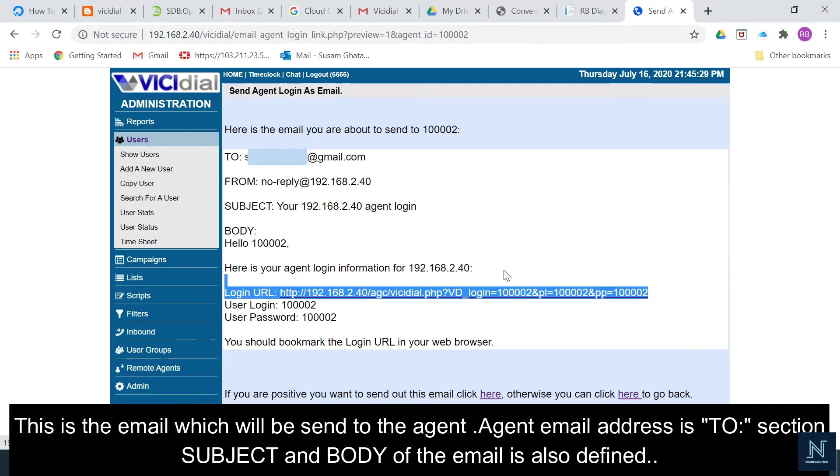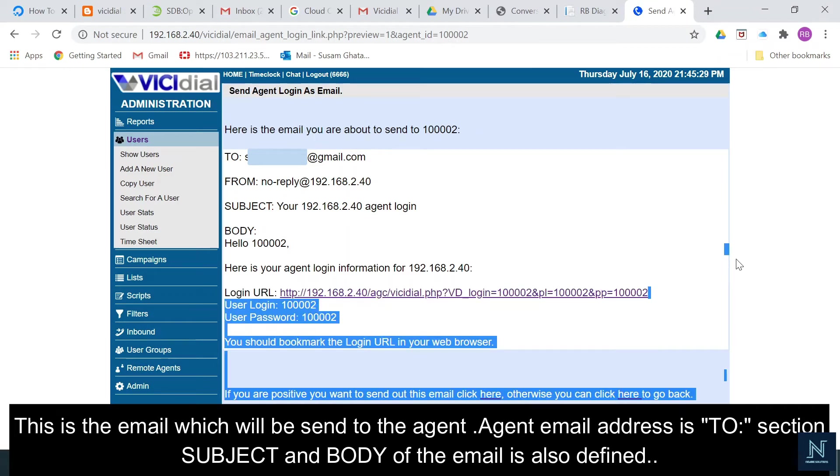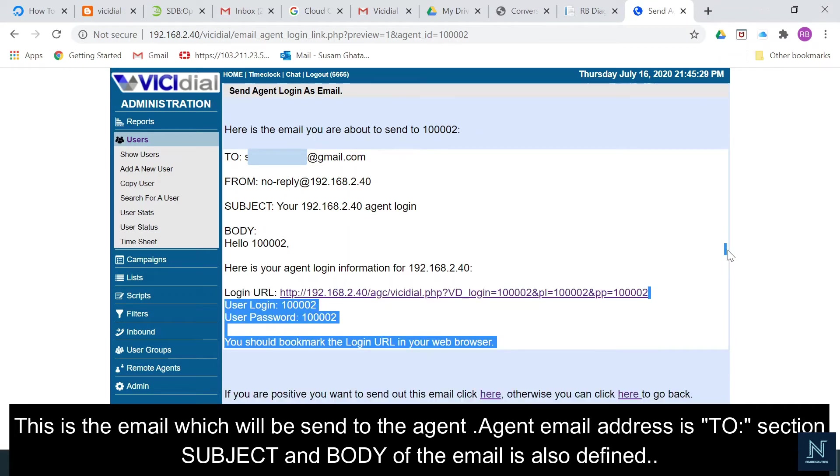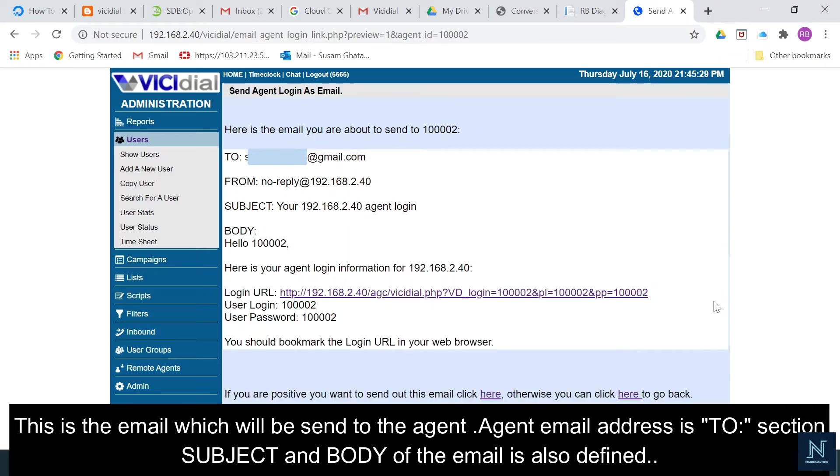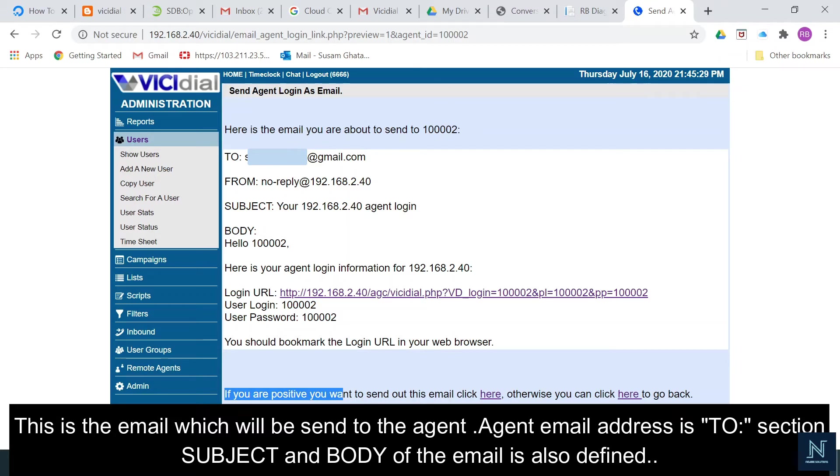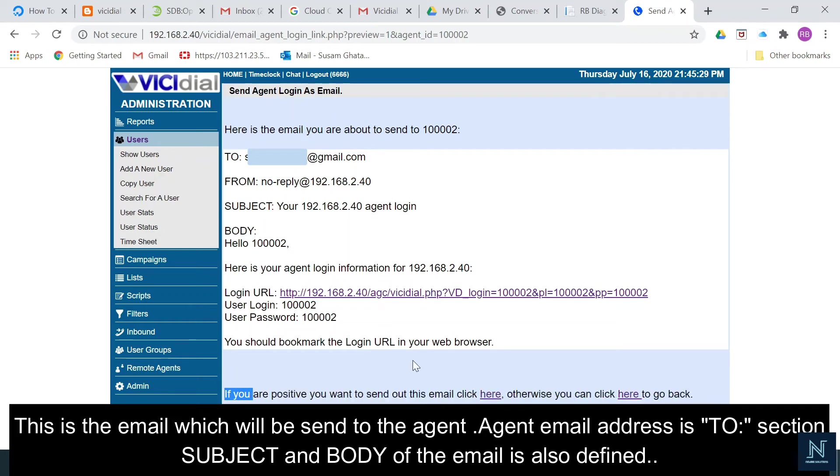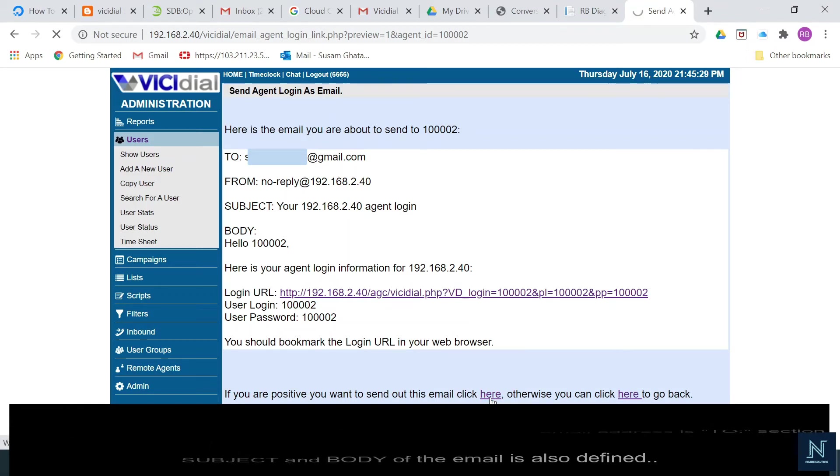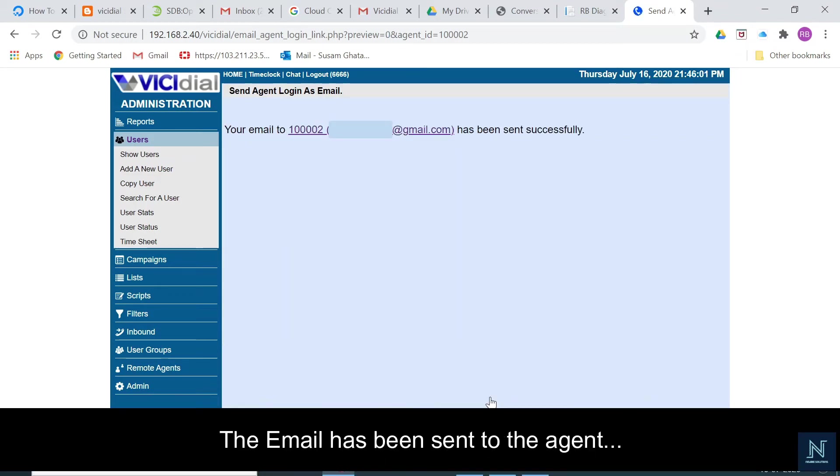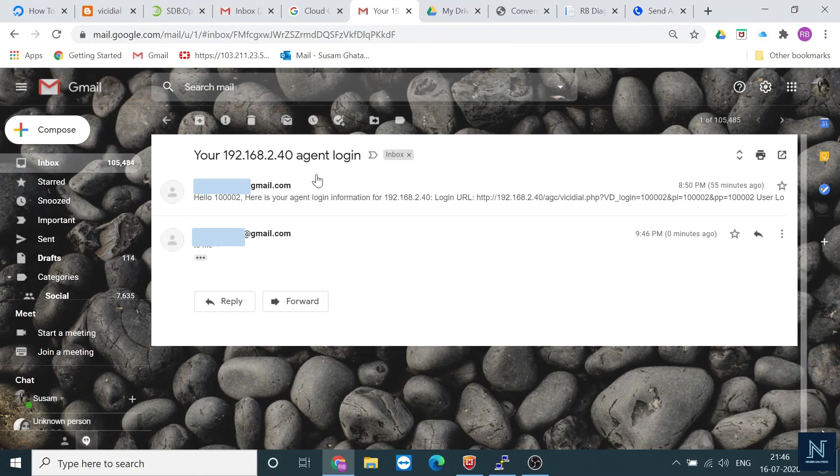Let me send the link. I've clicked it. This is the body part. You can see the login URL and the user login password. If you're positive you want to send out this email, click here. Otherwise, you can click here to go back. It looks good, it's perfect. Let me click here.